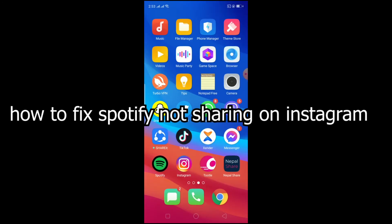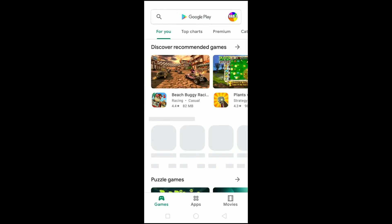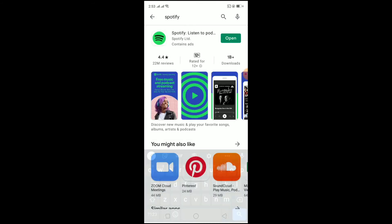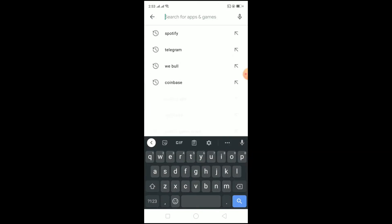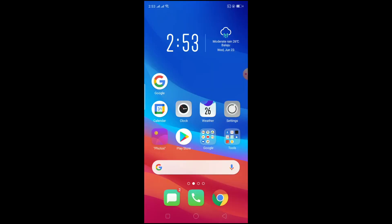What you want to do is check if your Spotify or Instagram has any updates. Go to your Play Store or App Store and check. If Spotify or Instagram is not up to date, some bug might be causing your problem. My Spotify is up to date since there's an Open button instead of Update. My Instagram has an update, so click Update and update your Instagram as well.